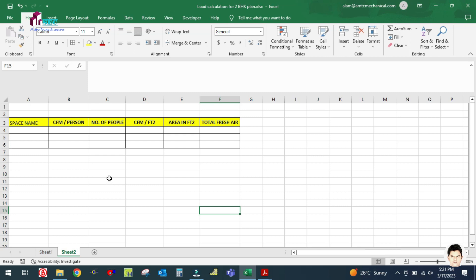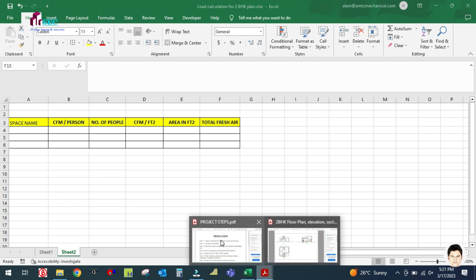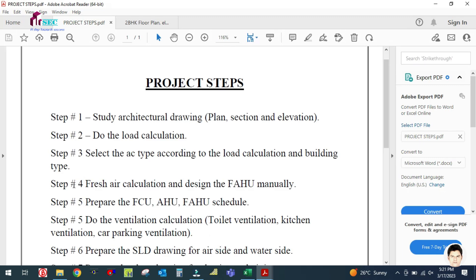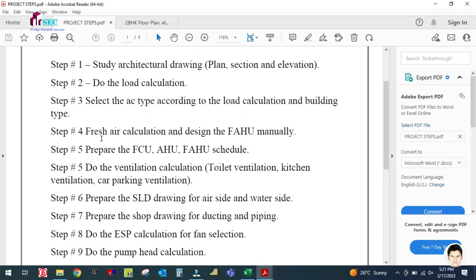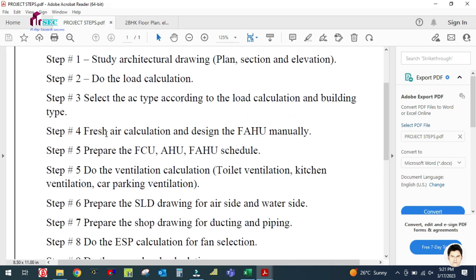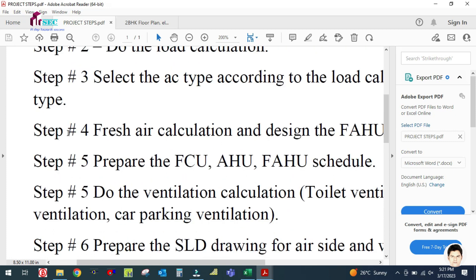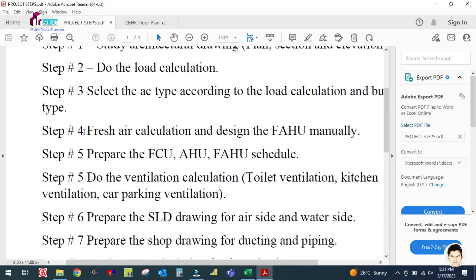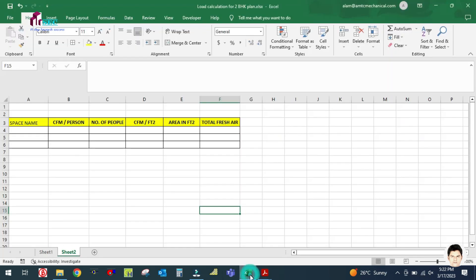Welcome back to the channel. Today we are going to see the fourth step, which is fresh air calculation and design of FAHU. First we have to see the fresh air calculation — how to calculate the fresh air — then we will design the FAHU in the next video.